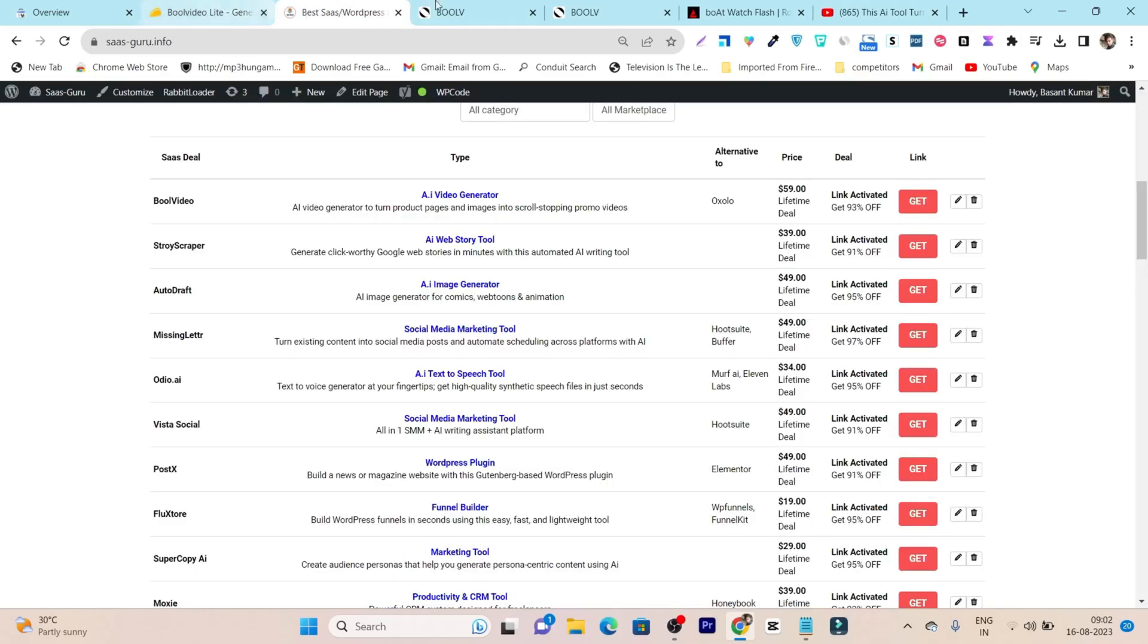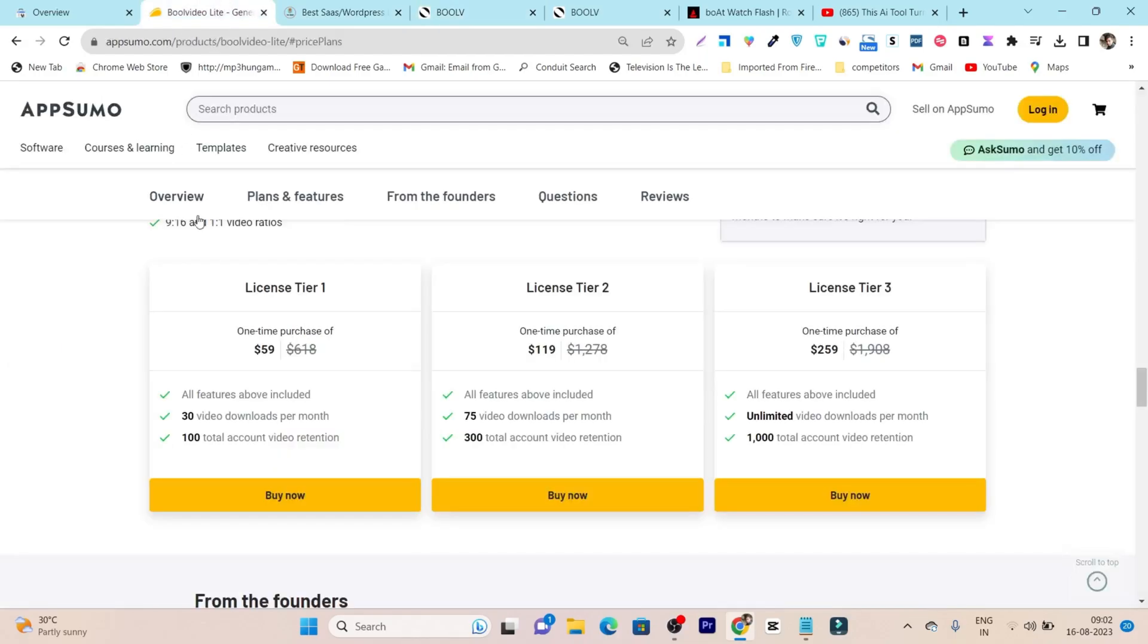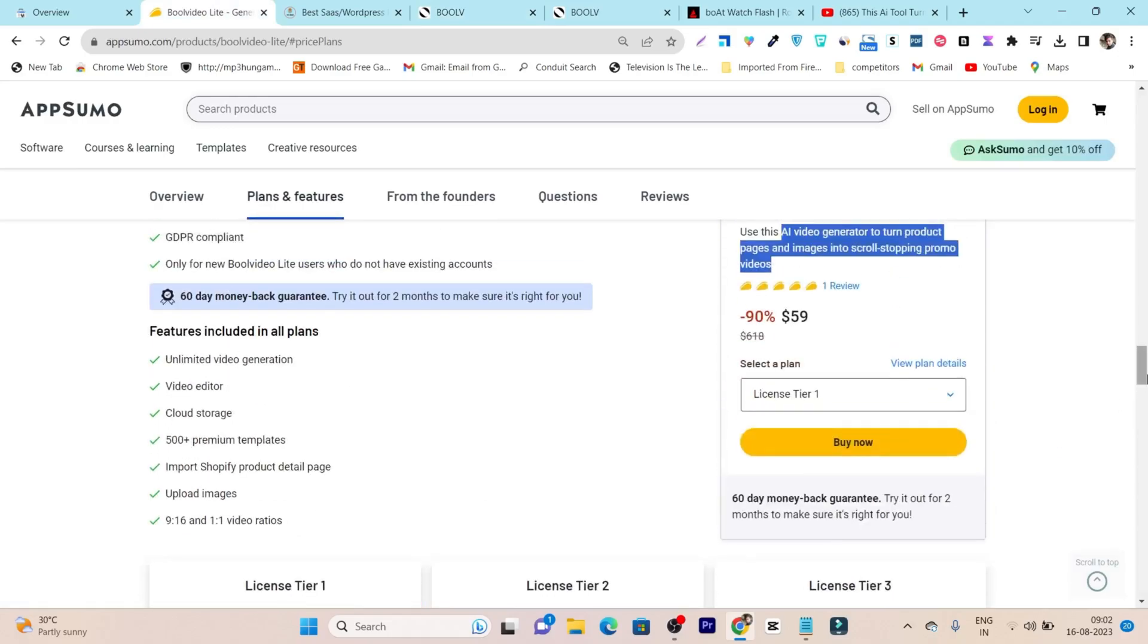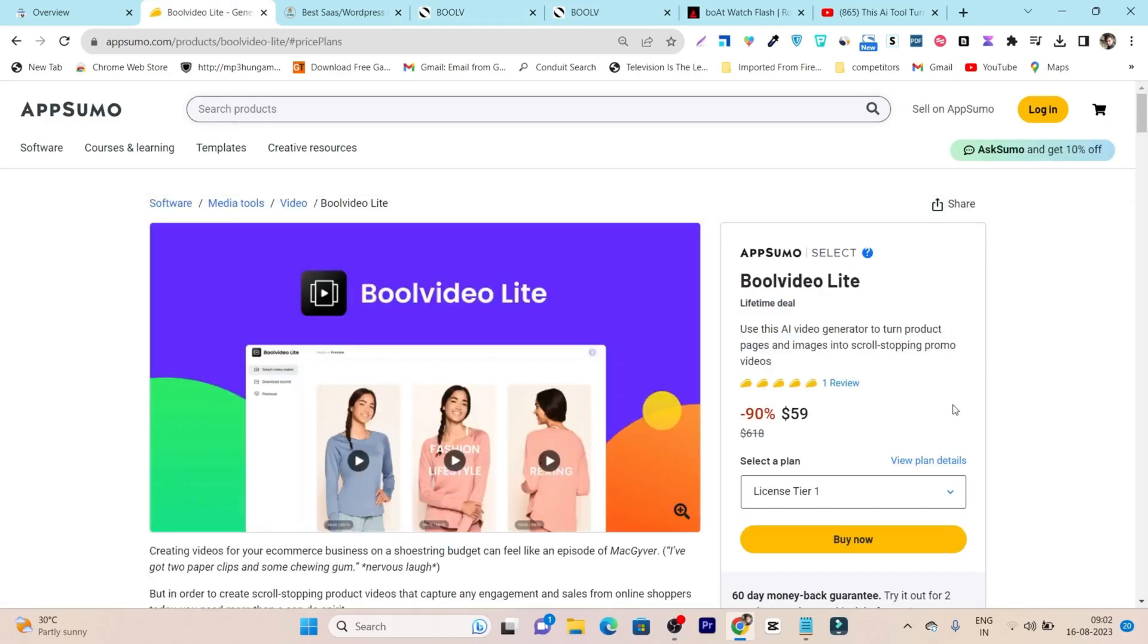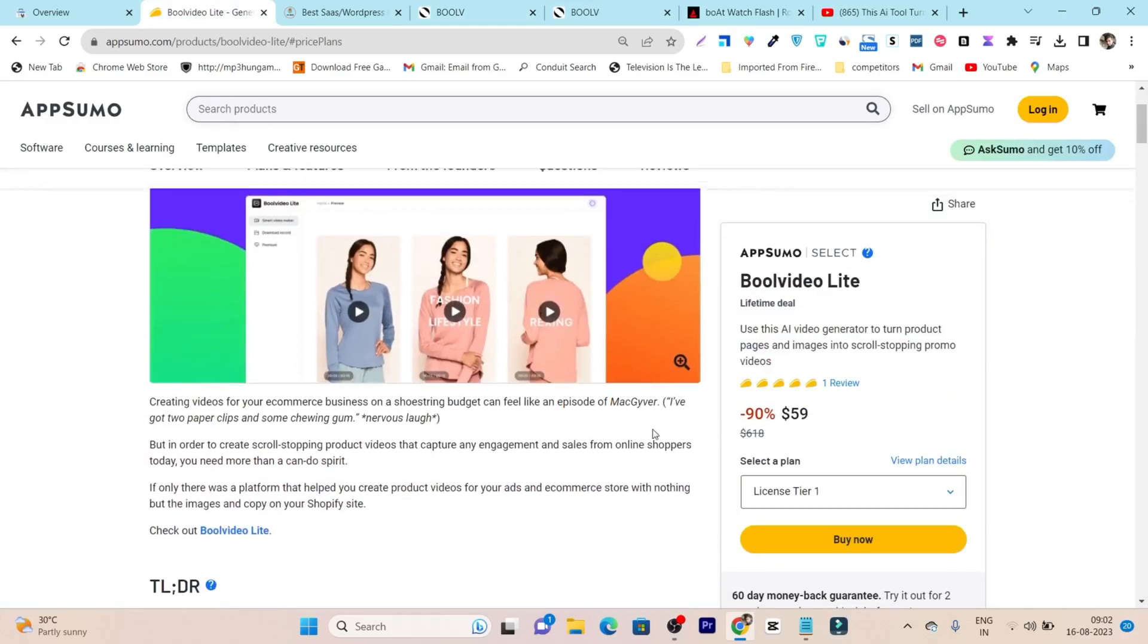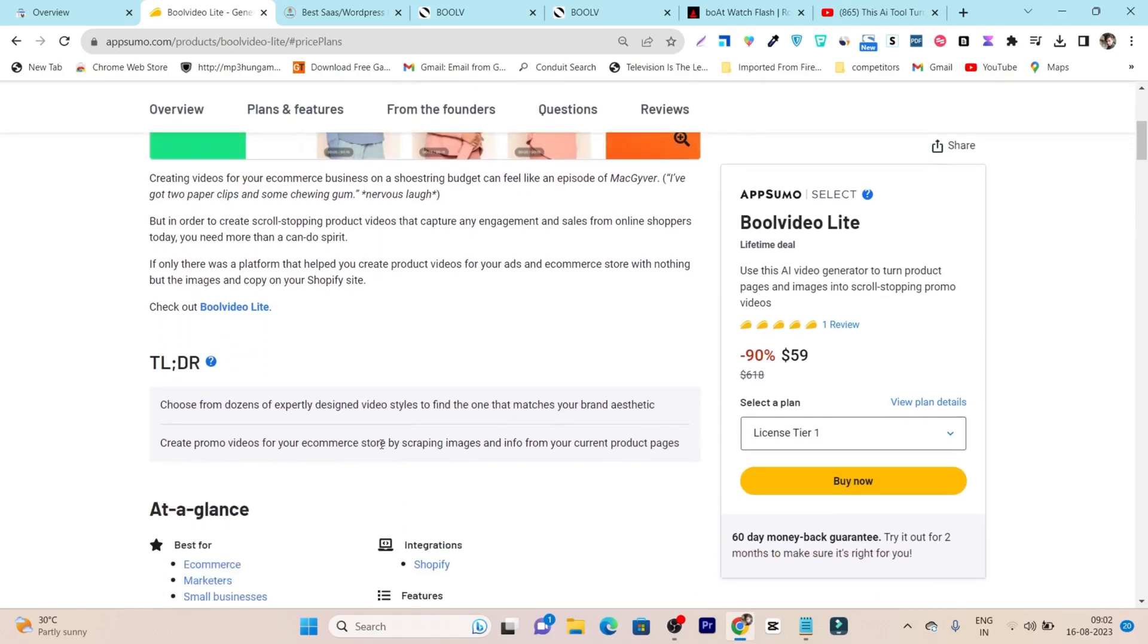That's why I'm going to give you a detailed review of this tool called Pool Video Light. Currently, this tool is available as a lifetime deal starting from just $59, and it's really amazing because you can turn your product images from different Shopify stores into high-converting marketing videos.